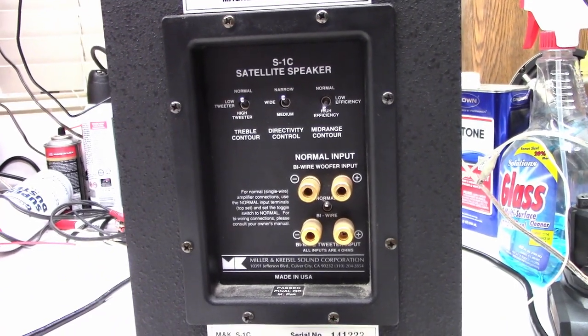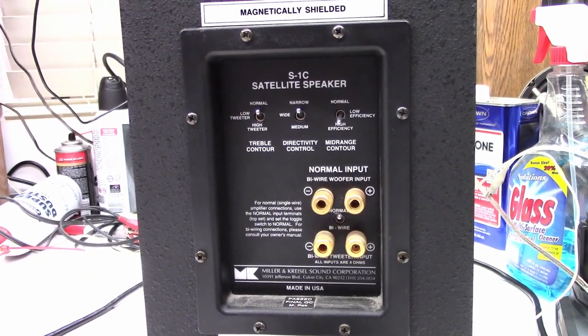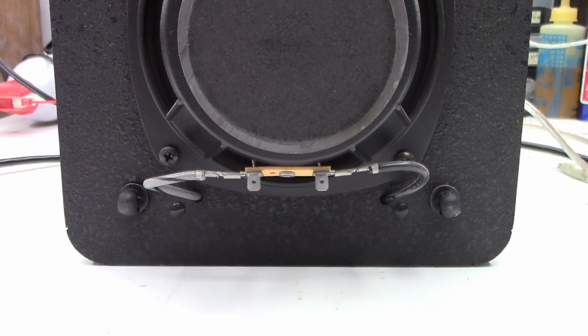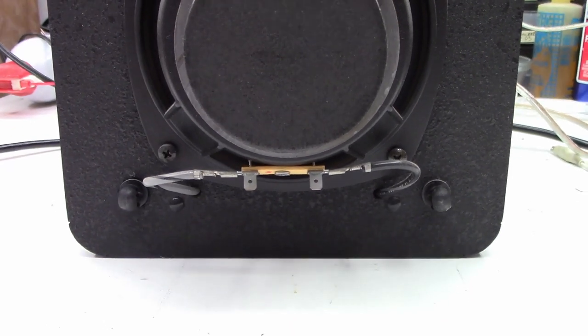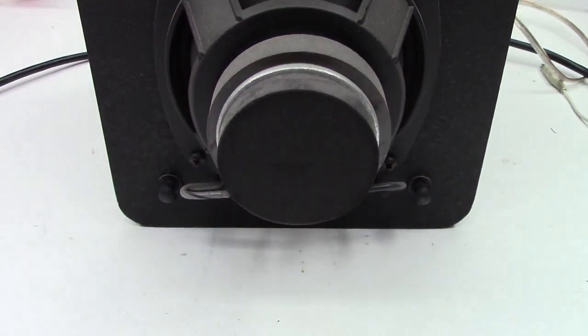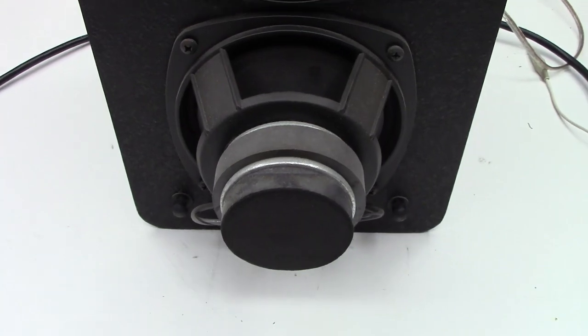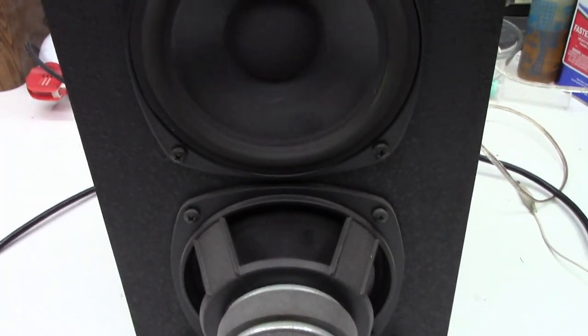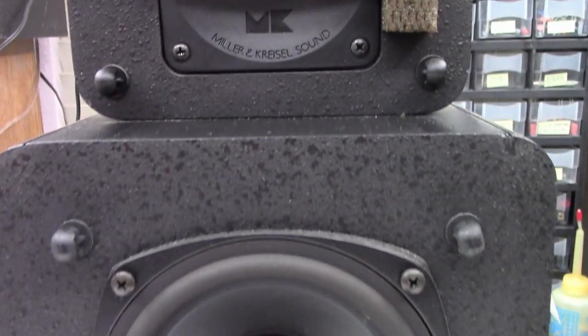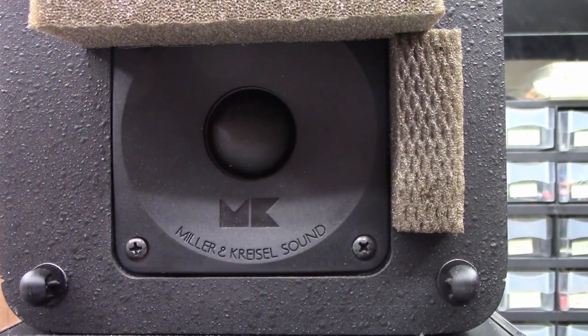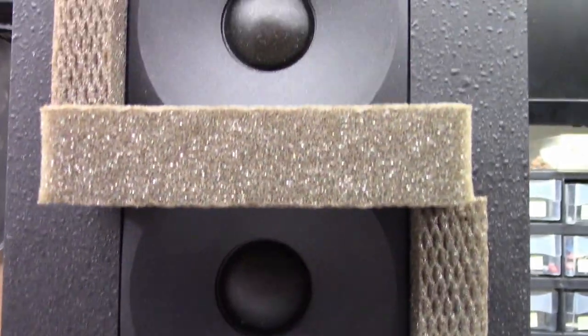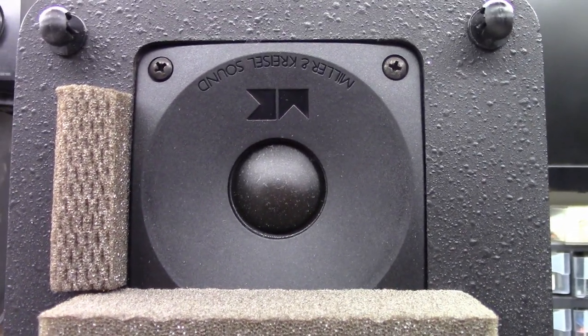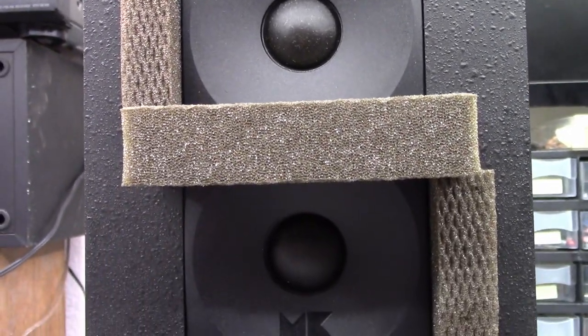So let's see if we can actually test the mid-range and the tweeter. I went ahead and removed the covers and look at that, it looks like somebody put the speaker in backwards but then this one's okay. And then we have the two Miller and Kressel tweeters. One appears to be upside down from the other one. Not sure what that's all about.